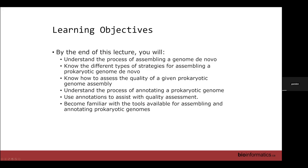I have about 30 slides for the lecture, hoping to get through it in about 45 minutes, but I do tend to ramble. So I want to dive in right away to make my timeline. The learning objectives are to understand the process of assembling a genome de novo, to know the different strategies for assembling prokaryotic genomes, to assess the quality of a prokaryotic genome assembly, to understand the process of annotating a prokaryotic genome, how annotations can assist with quality assessment, and to become familiar with the tools for assembling and annotating prokaryotic genomes — that's for the lab part, which comes after this lecture.